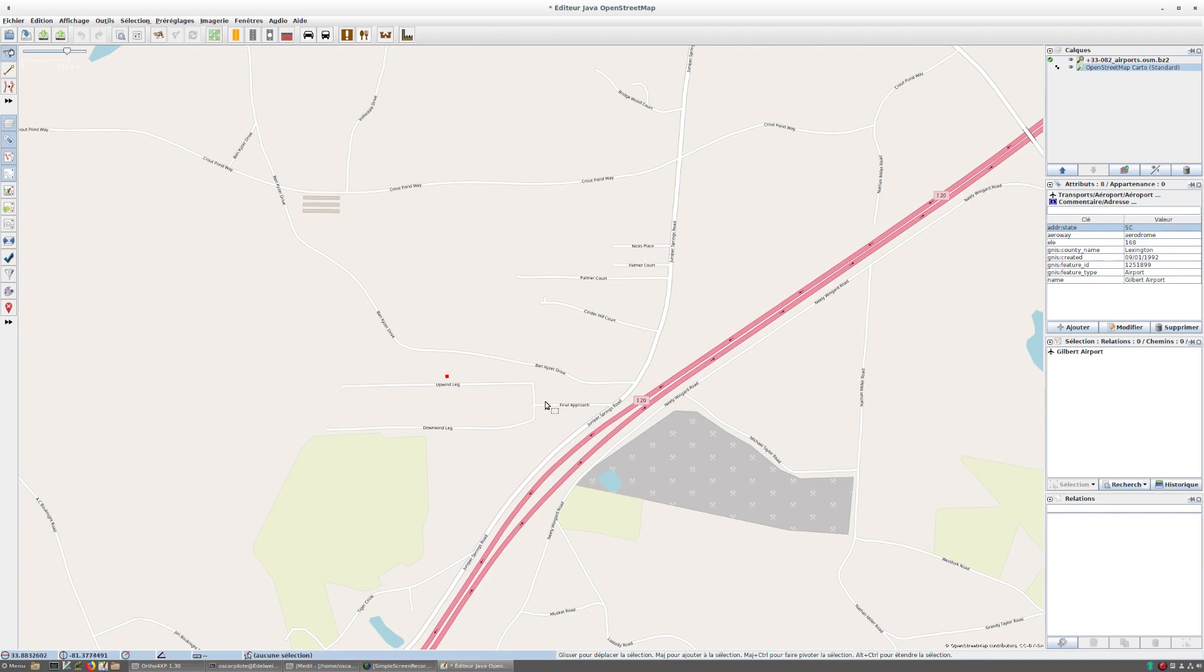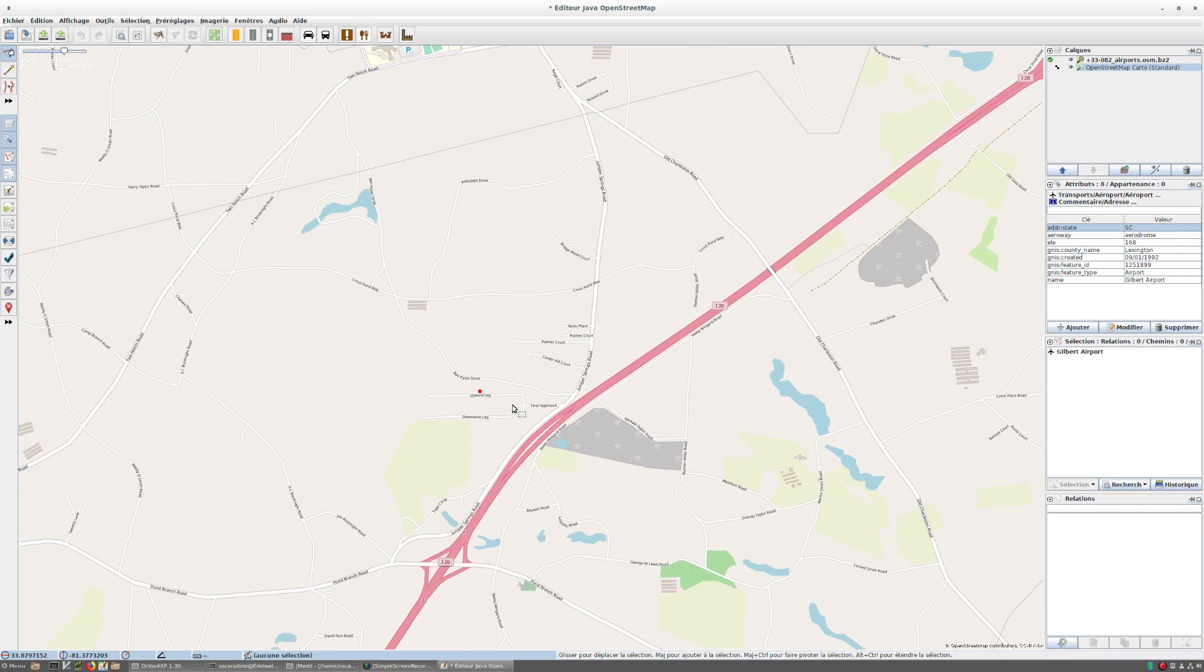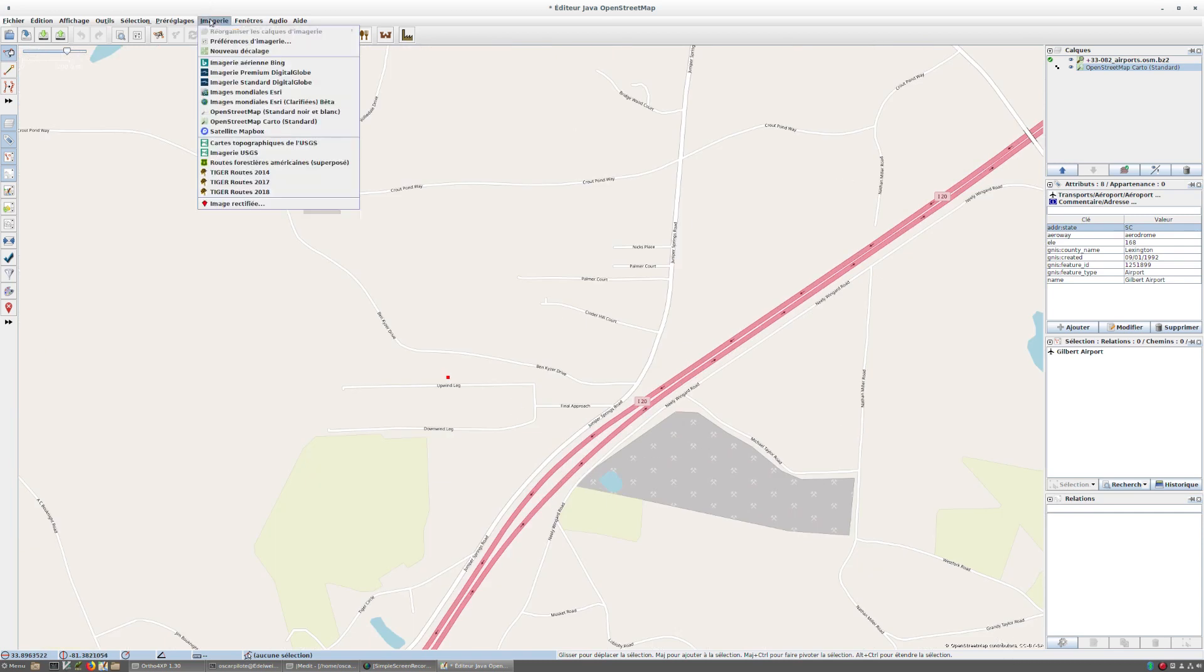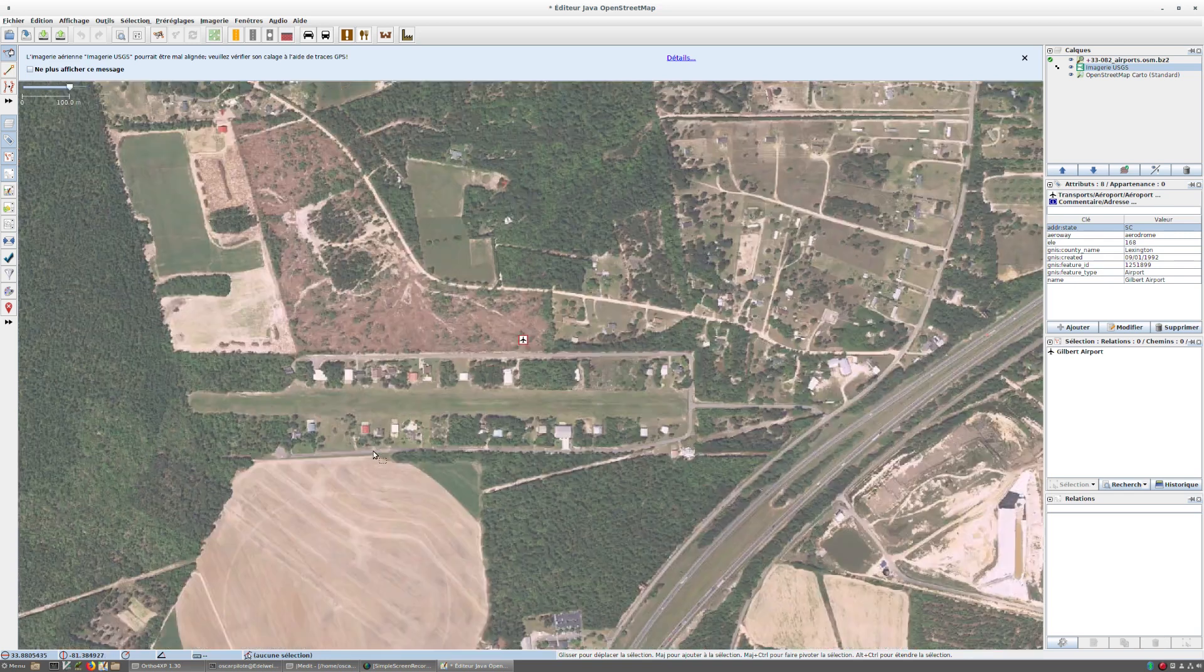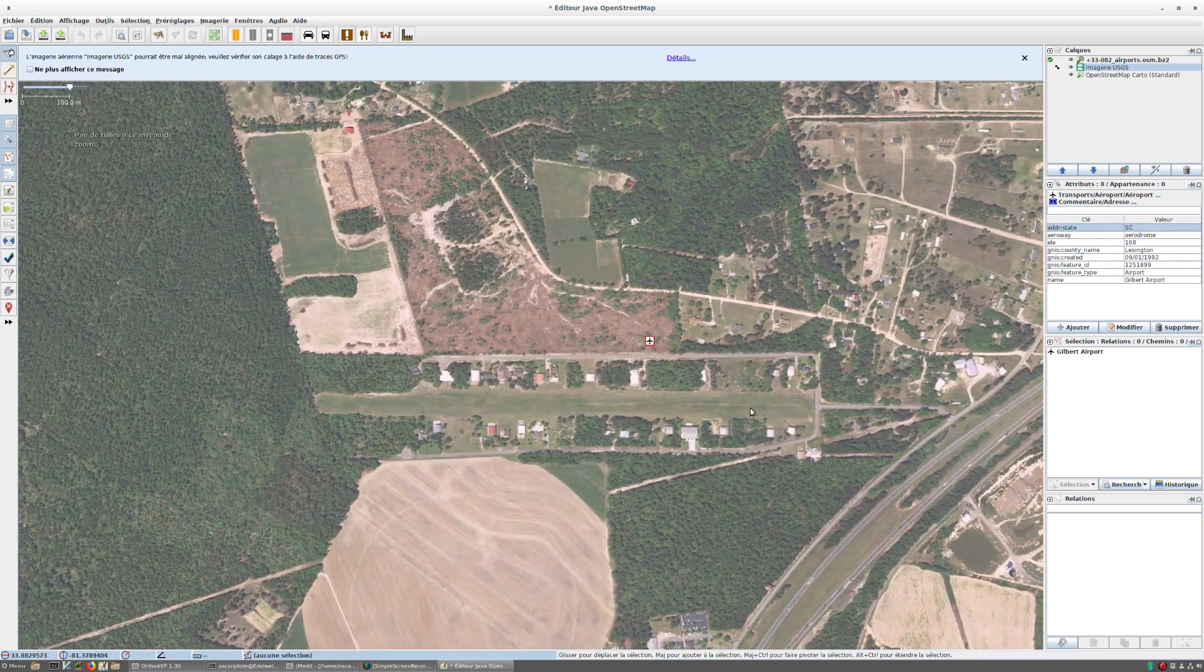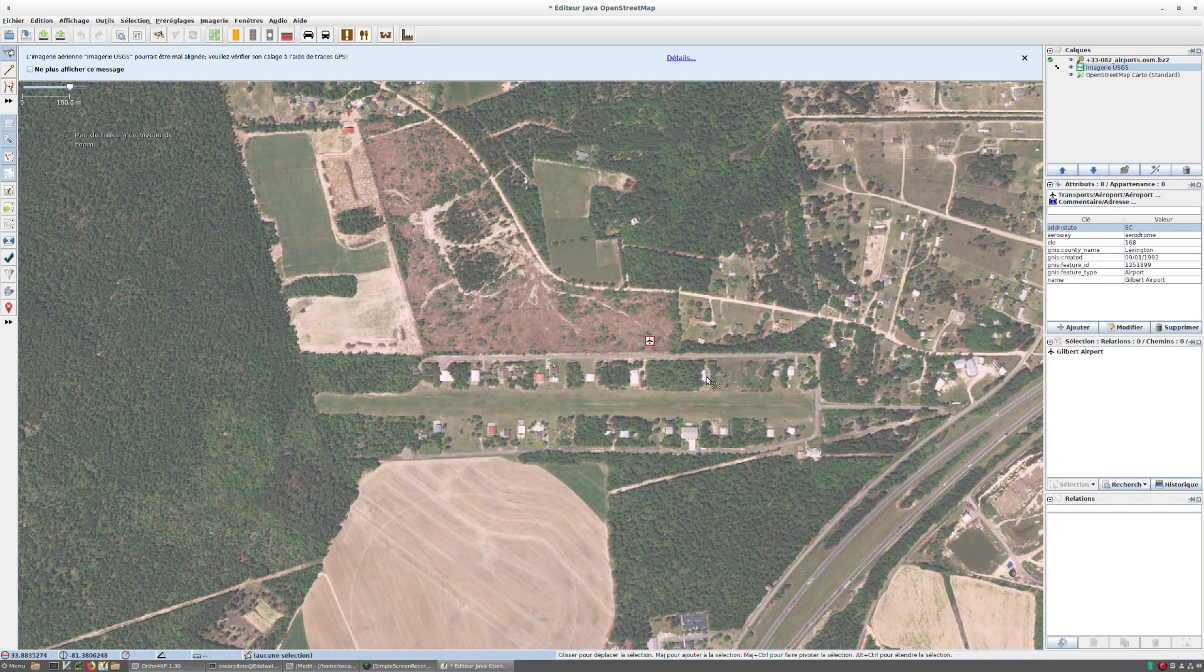In particular, Ortho4XP cannot do anything with it because it doesn't know how to place the runway, so we cannot smooth it or try to make it as in real life. In such cases, there are very few in Europe but quite a lot of very small airports like this in the United States. If I put the background imagery to USGS, you see it's probably a very small private airport in between houses.